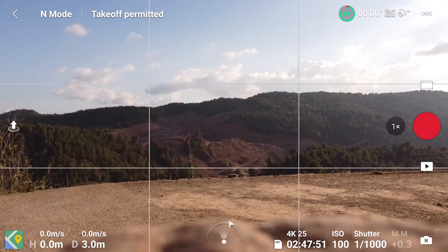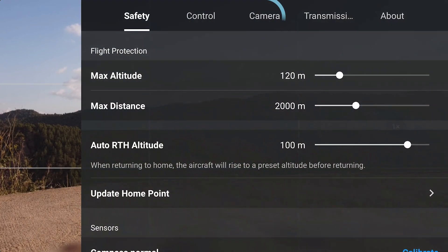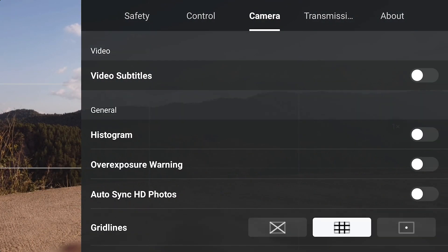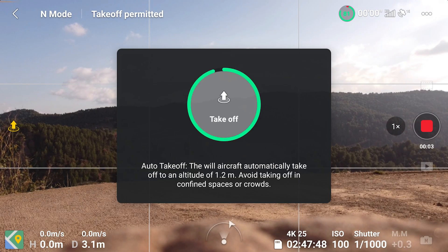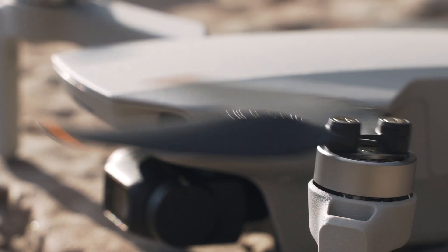Before you fly, in the Fly app, go to Settings, Camera, and make sure video subtitles are enabled. Then you can start recording and flying.